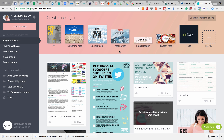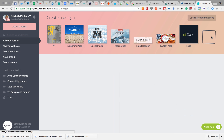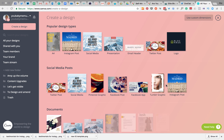Hi guys, welcome to my Canva training. A few people in my community have asked for a really basic overview of Canva — where to find things, etc. So I'm going to kick off with that. When you go into Canva you'll see lots of designs like this. When you first start you won't have any documents you've worked on, so your screen will probably be more like this.